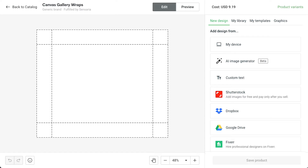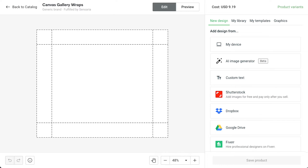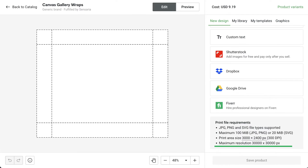This is where the magic happens. Here you can upload your own design file or drag and drop it, create an image with our AI image generator, add text, use a Shutterstock image, or even find a freelancer to create a design for you. Note the print file requirements to get the best possible print.